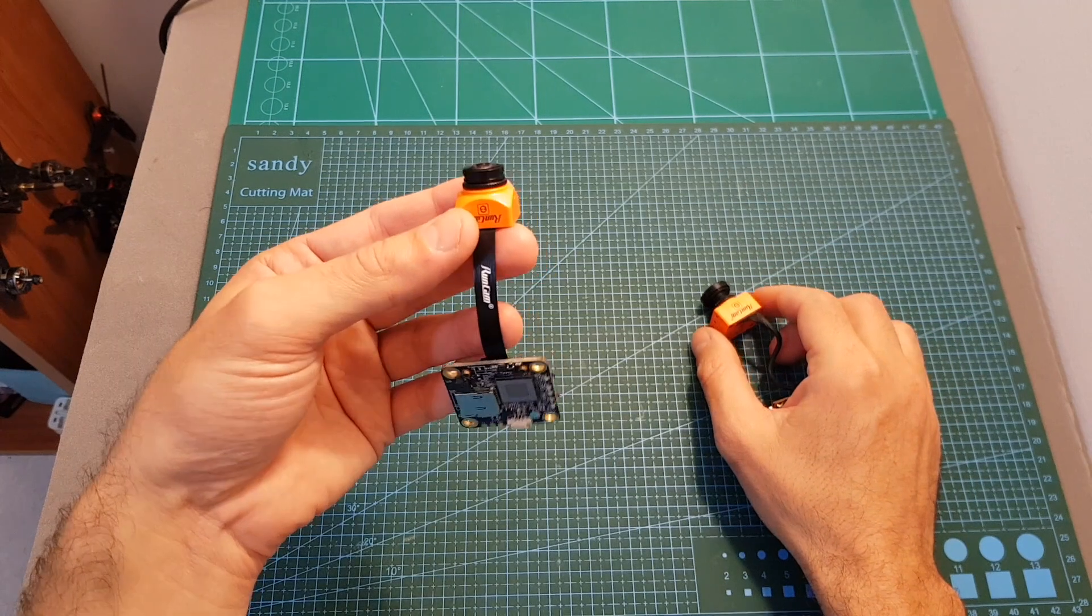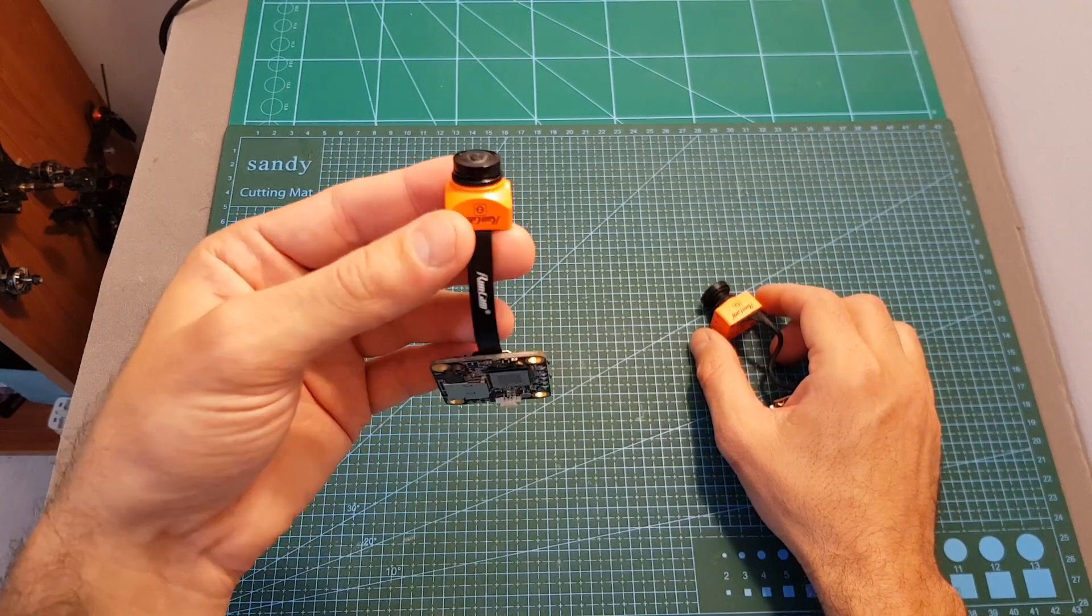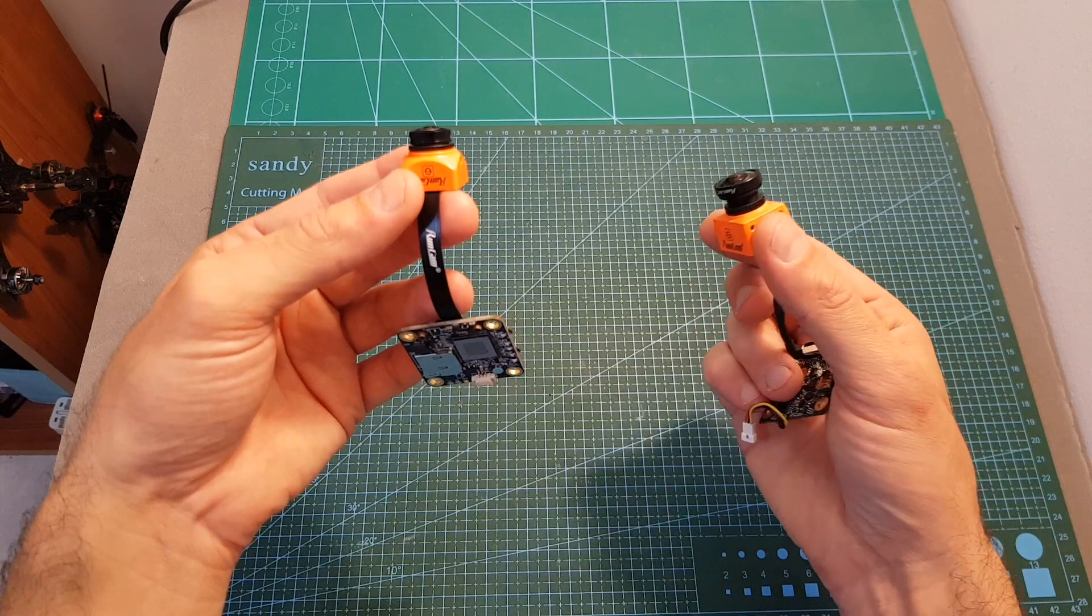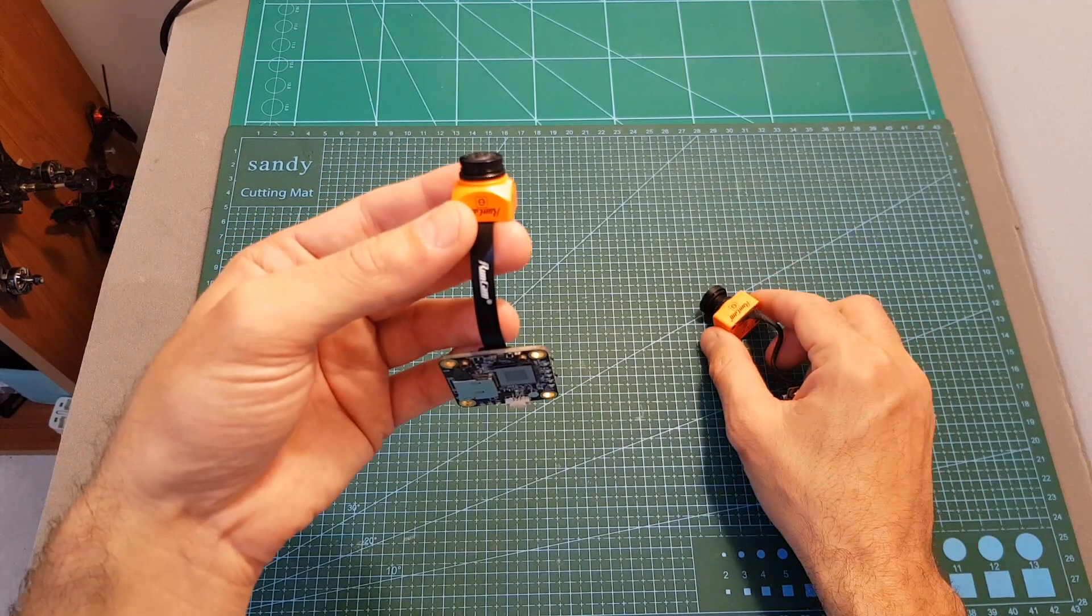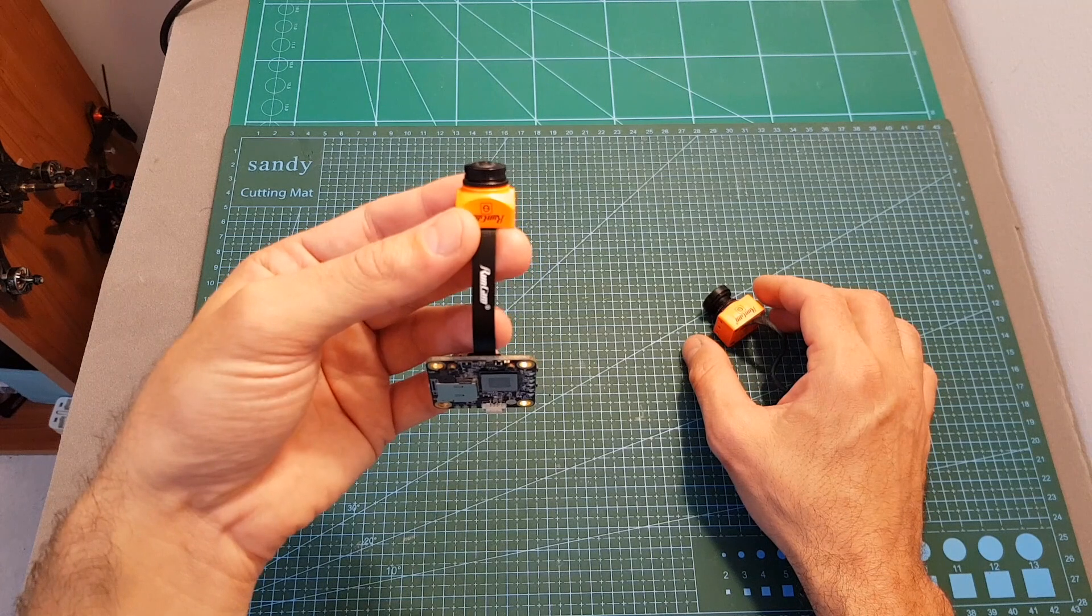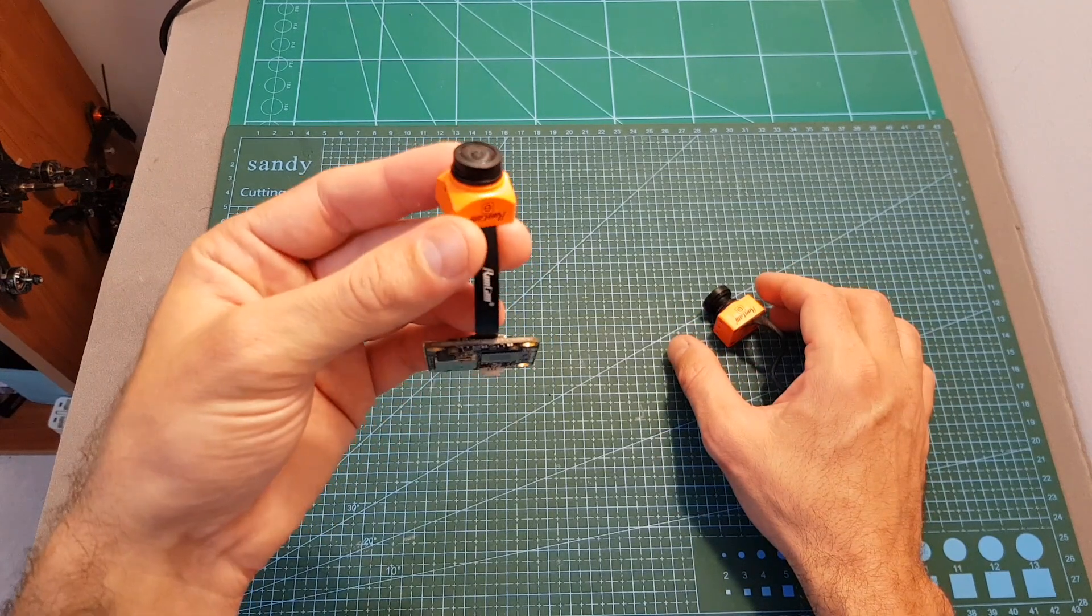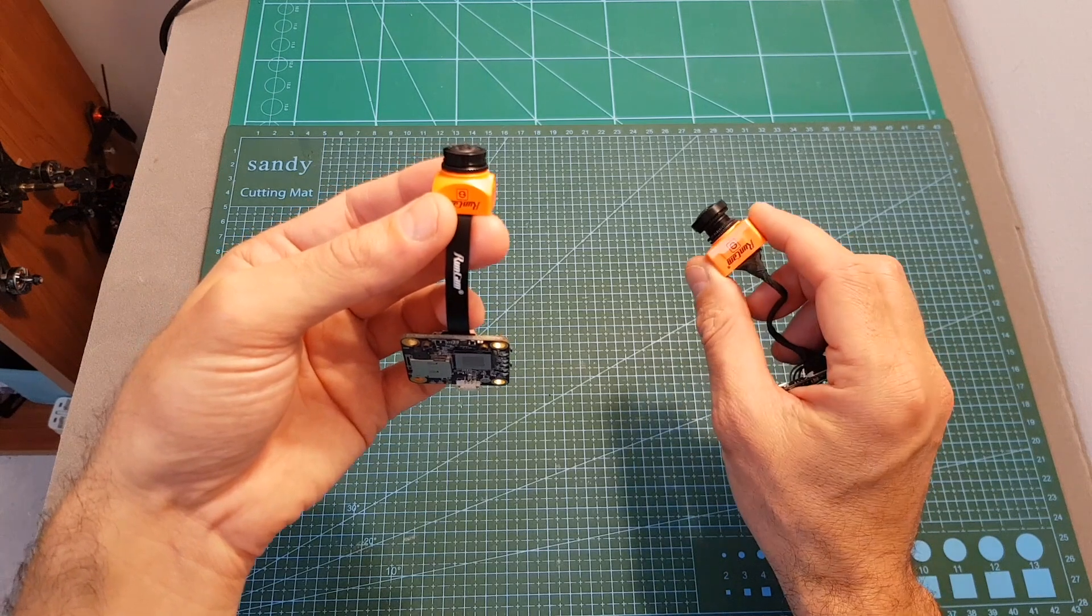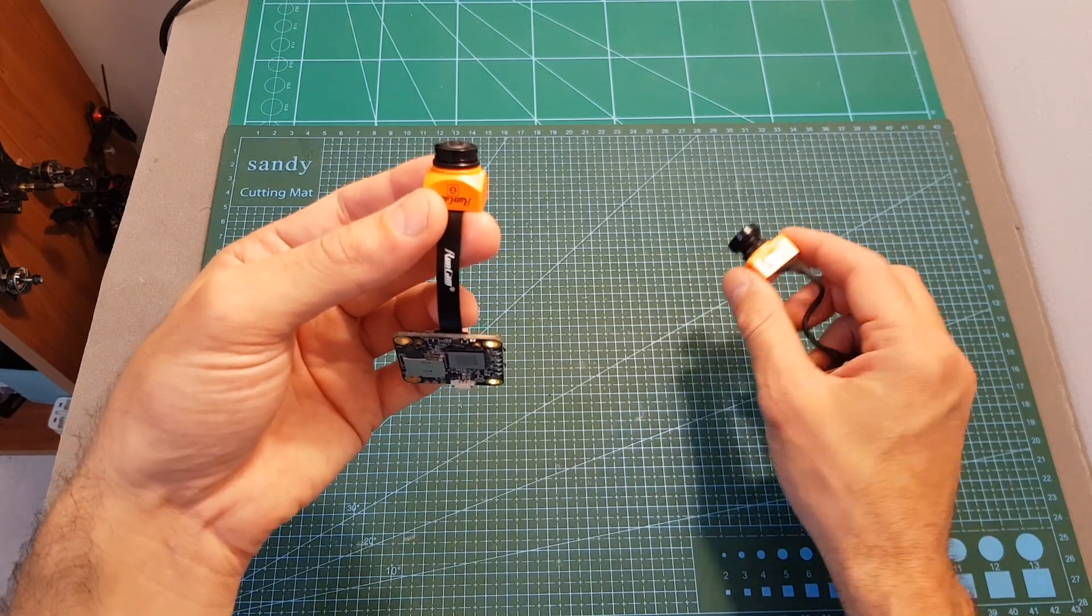When the aspect ratio is set to 4 by 3, it is 140 degrees comparing to 130 degrees on the Split 2. And when the FPV camera is set to 16 by 9, and also when recording HD footage, it is 170 degrees on the Split 2S comparing to 165 degrees on the Split 2.